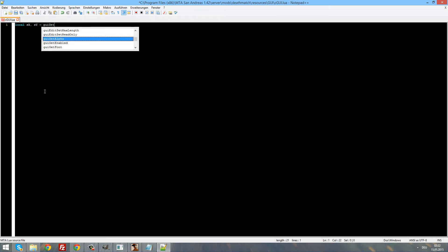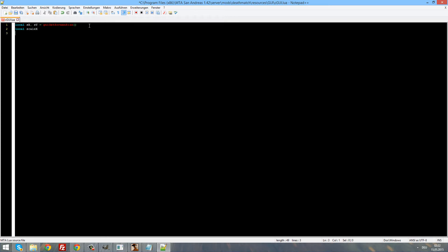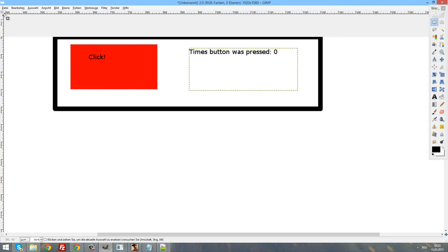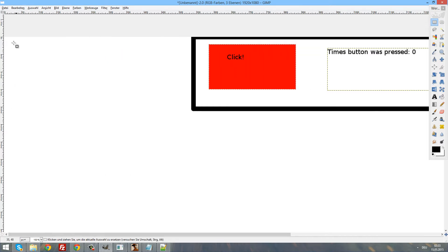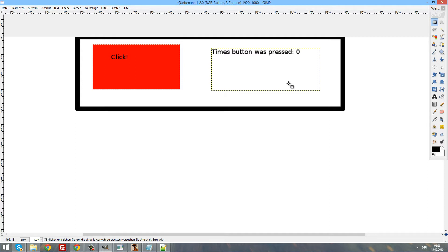The first thing we are going to do is get the screen resolution of the player. Write: local sx, sy = guiGetScreenSize(). Now we have the screen size stored in two variables. Then write our scale: scaleX = 1920 and scaleY = 1080. Remember that in Lua everything starts from the very top-left, which is coordinate zero, zero — always on every screen.